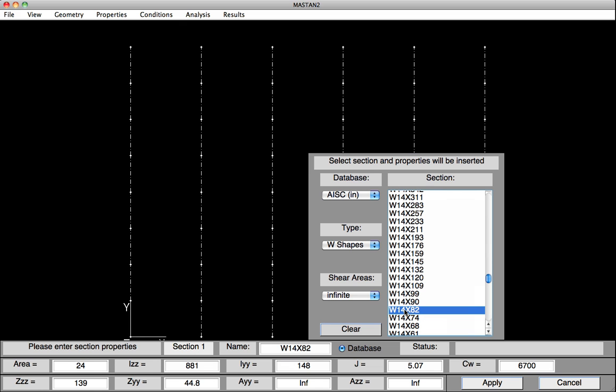Now, when I click on W14x82, all the text boxes down below will be filled in with the correct values. These values are not defined in the model until we hit Apply. So when I hit Apply here, the section properties of W14x82 have been defined as Section 1.